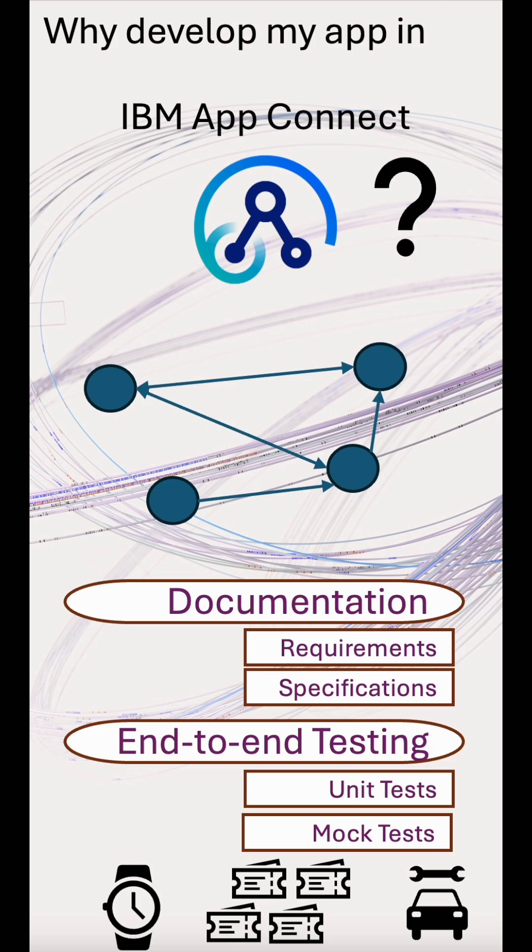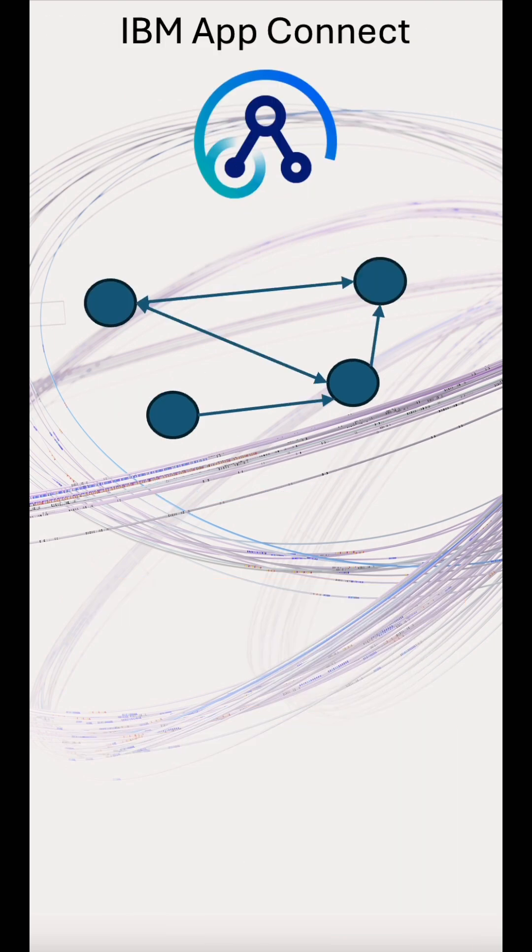Ultimately, that's a lot of code to maintain and support going forwards, especially when there are products that have hardened integration capabilities out of the box, such as IBM AppConnect.